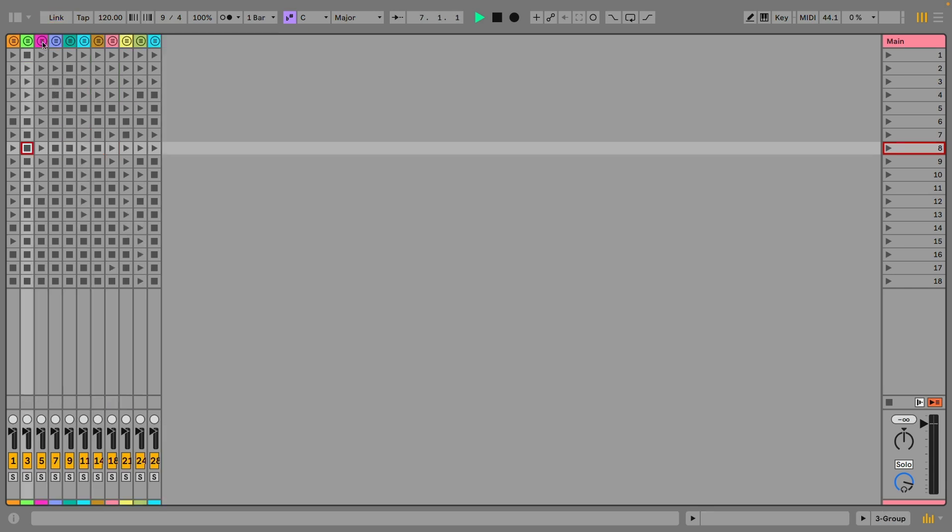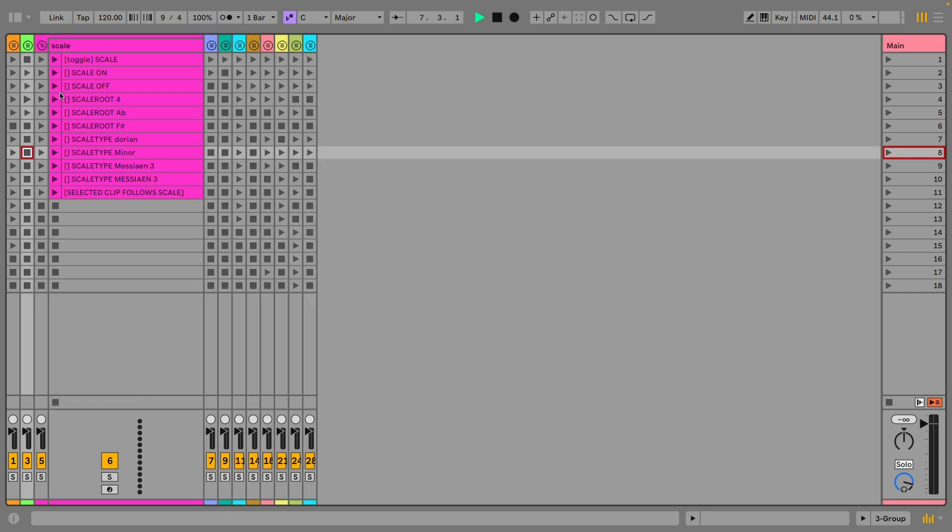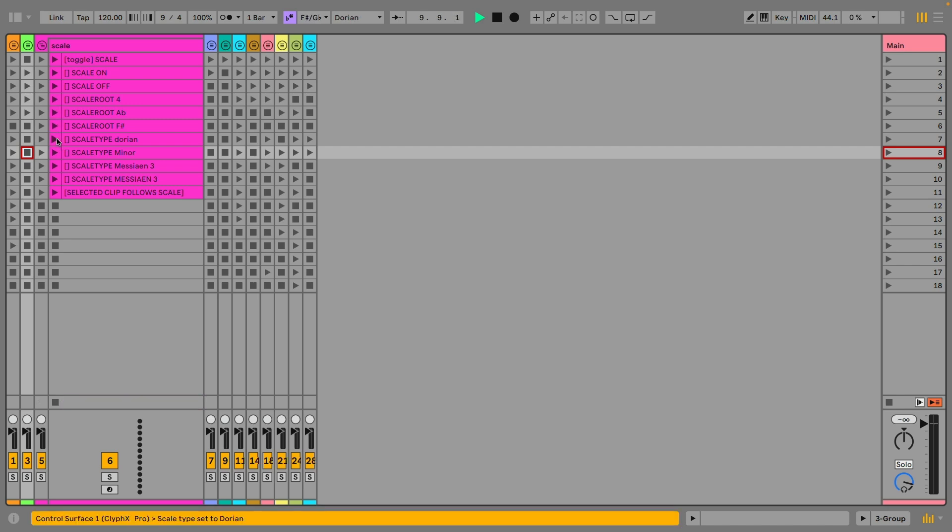You now have access to the brand new functionality of Ableton 12's live scale modes. You can turn it on and off. You can change the root nodes either by numbers or by the name. And of course you have access to the type of scale.